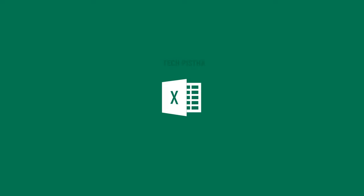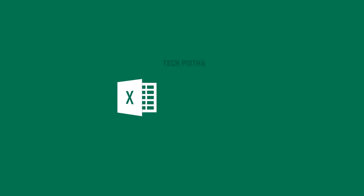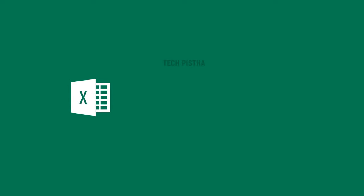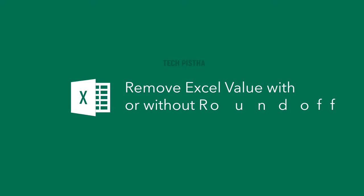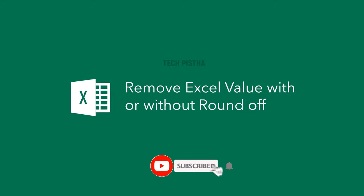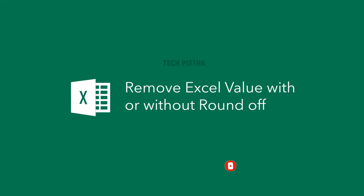Hello everyone, welcome to Tech Pista. In this video I'm going to show you how to remove Excel decimal values with or without roundoff. Sometimes people would like to remove Microsoft Excel decimal values, and if the decimal has some value, they would like to remove those decimal values with or without roundoff. This video explains how you can do this.